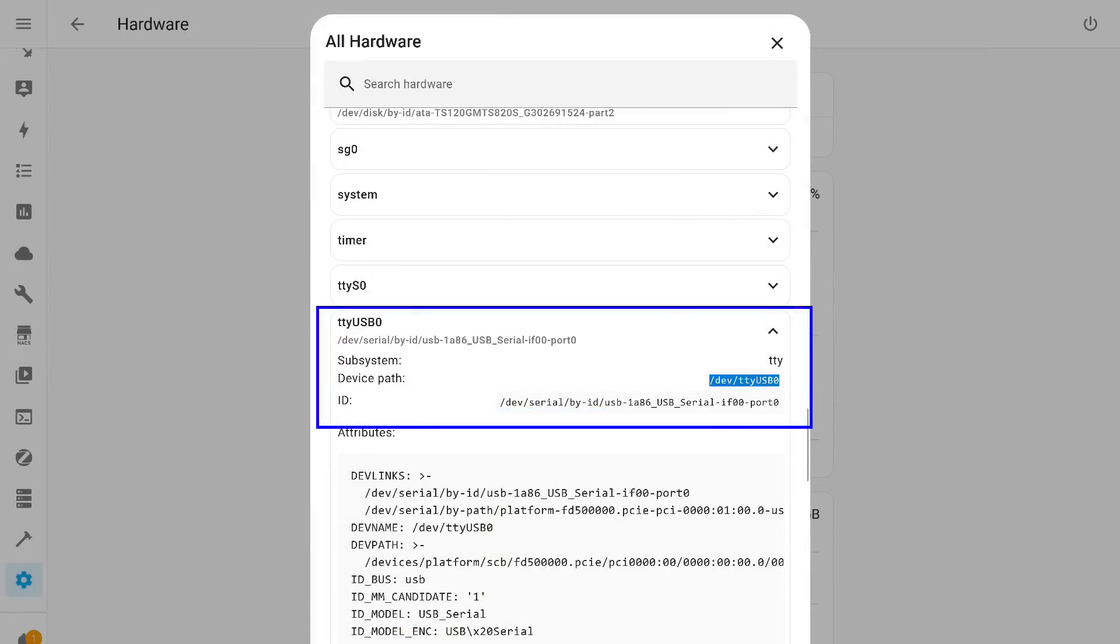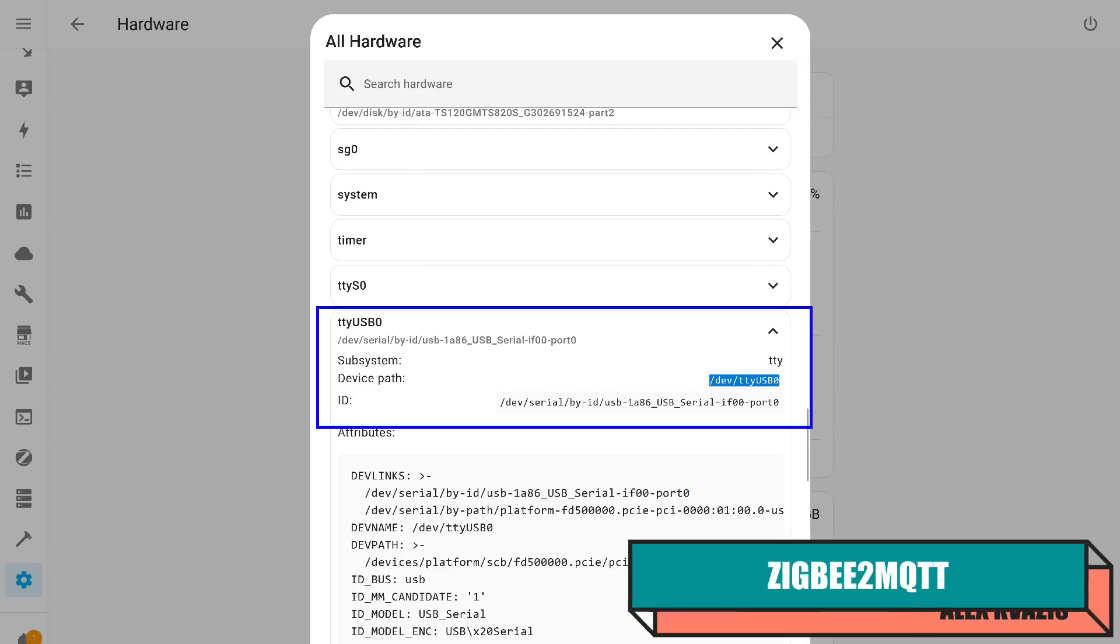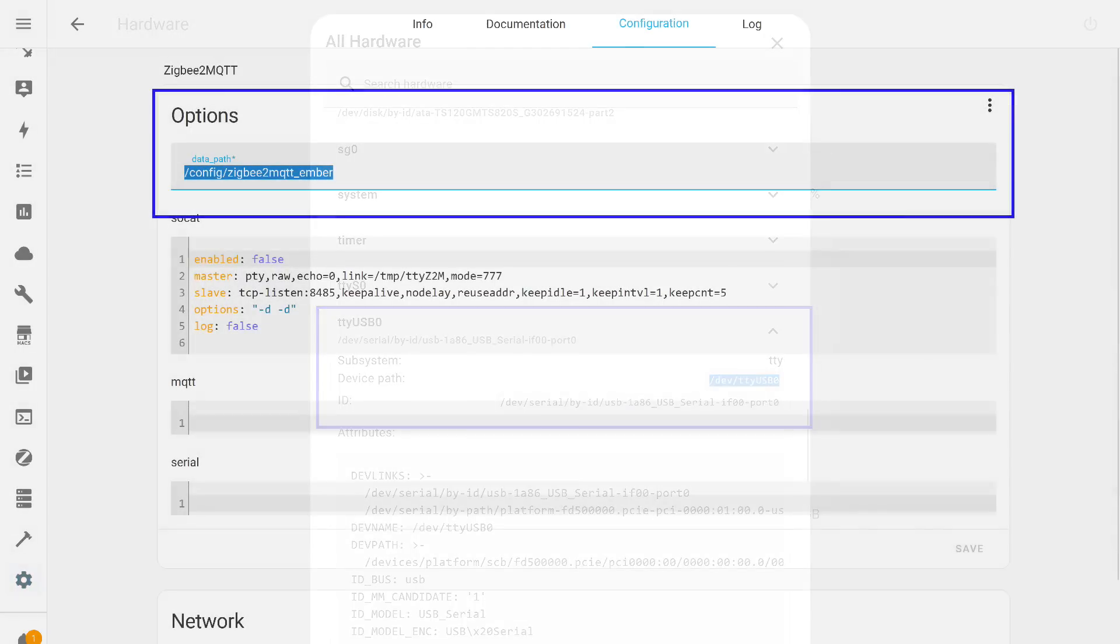Now you can connect the coordinator to the Home Assistant server. If you don't know which port it is connected to, go to the Settings menu, under the System tab, and look at the device information. In my case, it's USB 0.